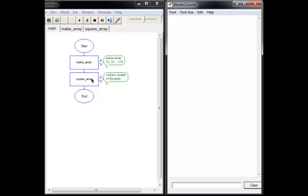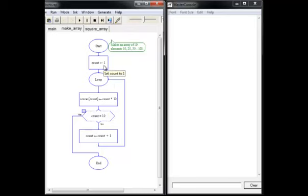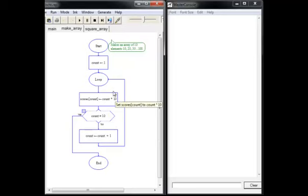Let's take a look at the makeArray subchart. And here it is. You can see that we've got a loop. Count, our loop control variable, is set to 1. We're going to stop this loop when the count gets to 10, and since we're incrementing by 1 here, this is a loop that we know is going to run 10 times.